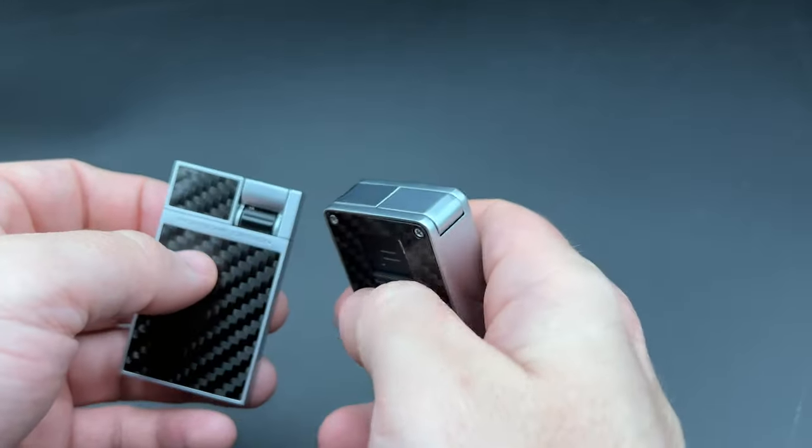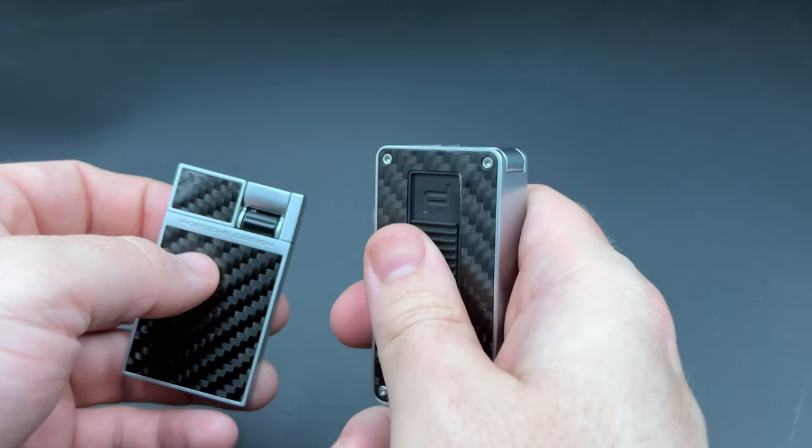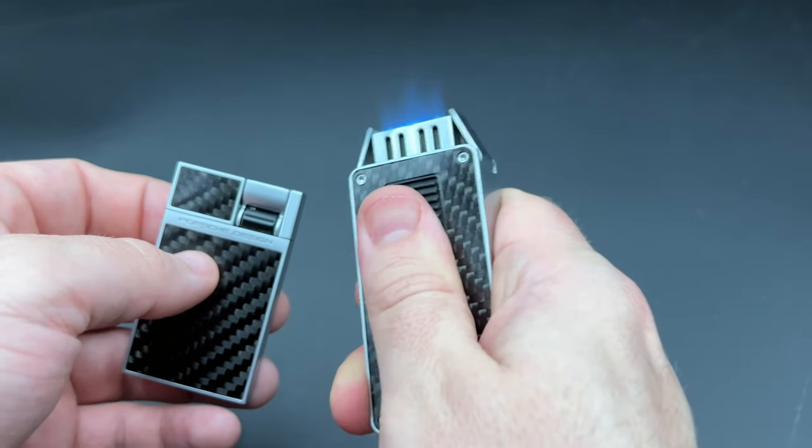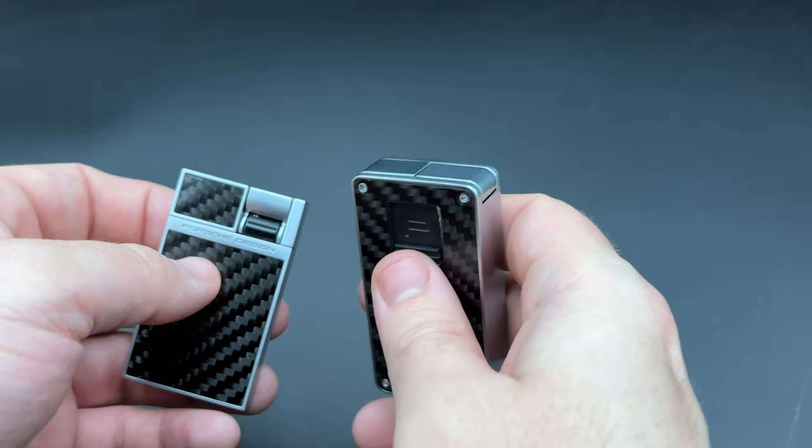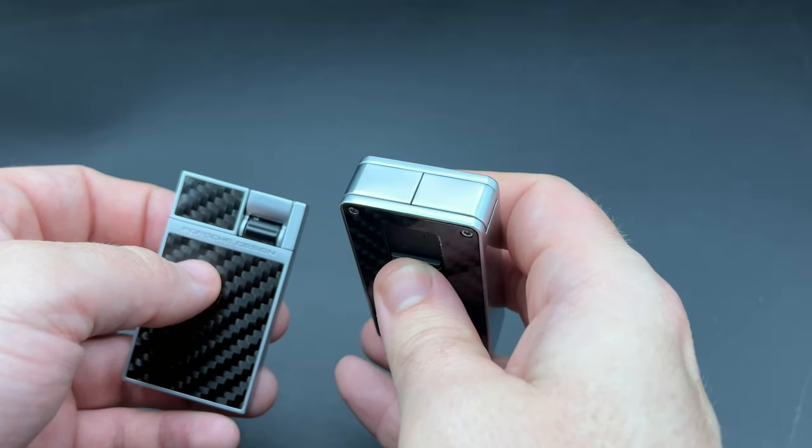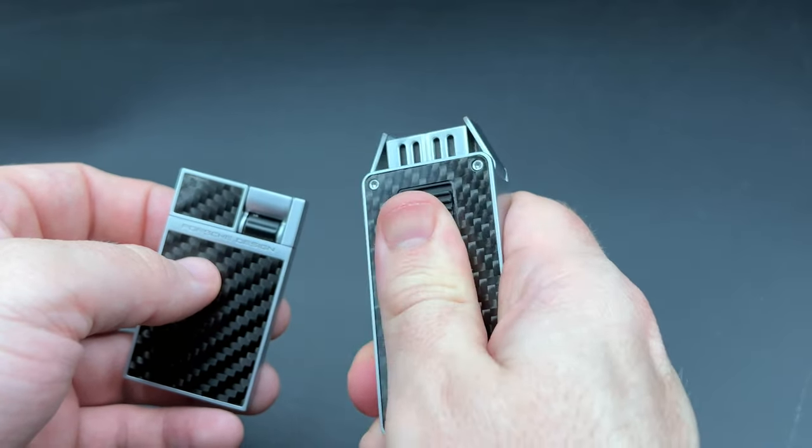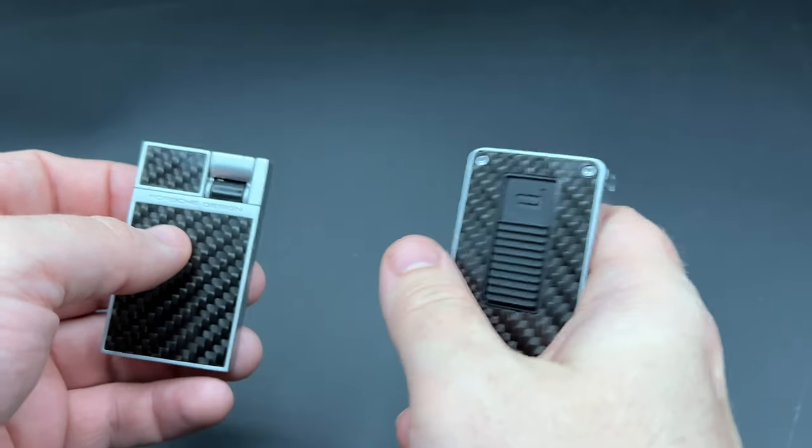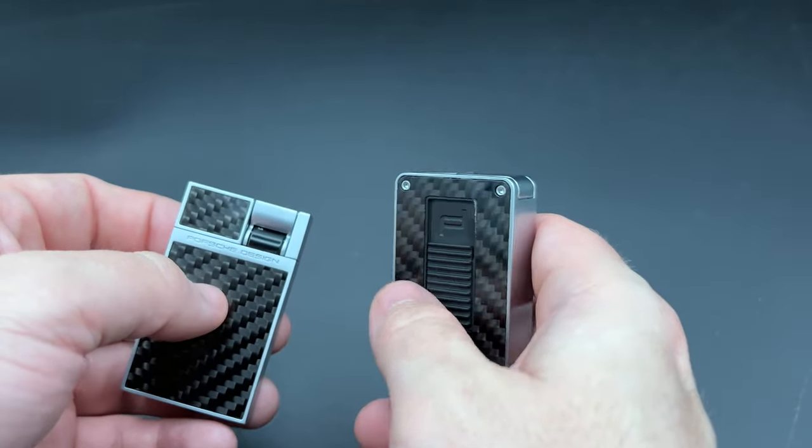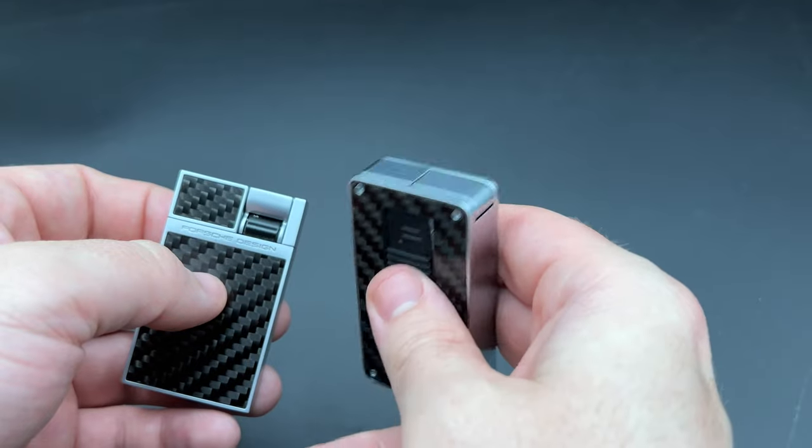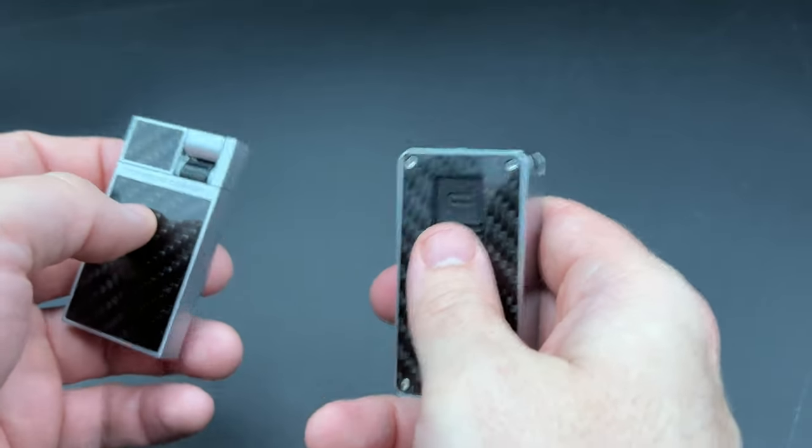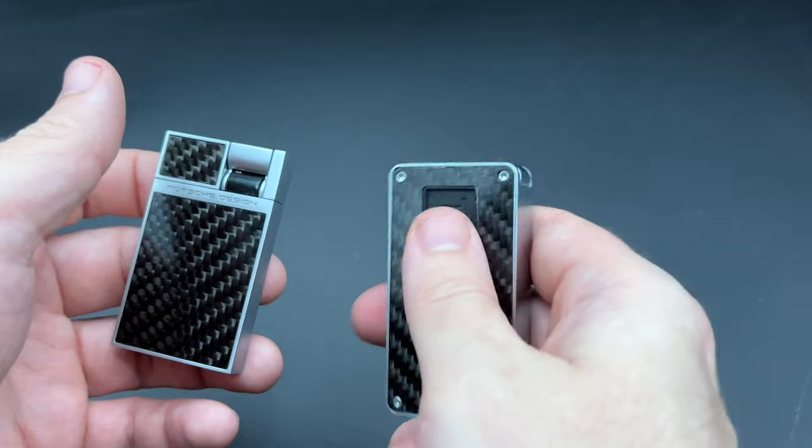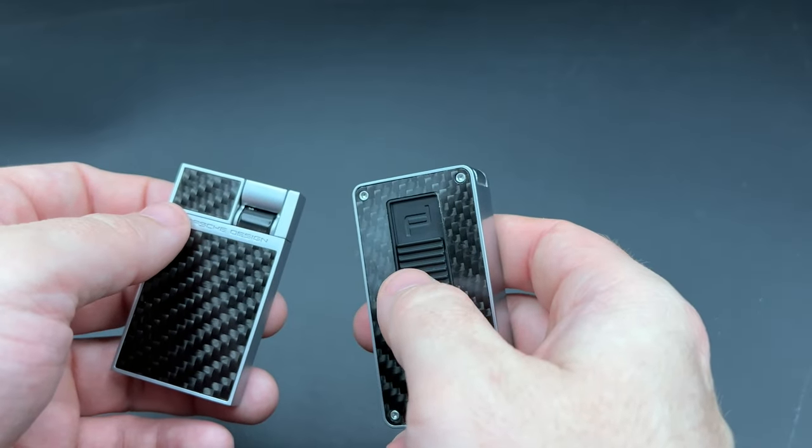To ignite the lighter, you just push up on the button. That will open up these two hinged doors right here. It'll slide up this centerpiece that is the actual lighter, or the business end of it, if you want to call it that. The butane starts flowing, and then when you get to the top, the ignition gets sparked, and you've got yourself a lighter. When you're done, you just release it. Everything returns to its starting place.